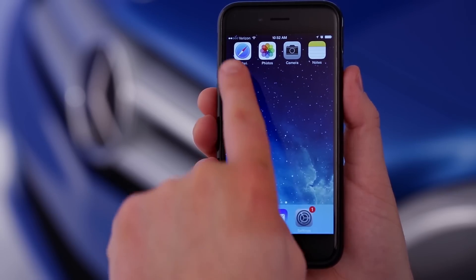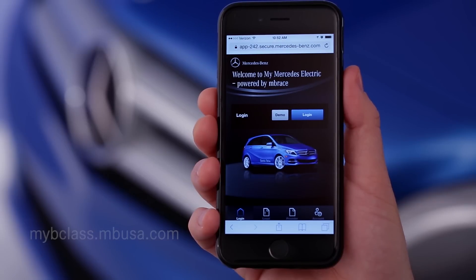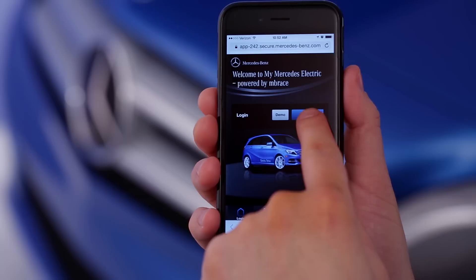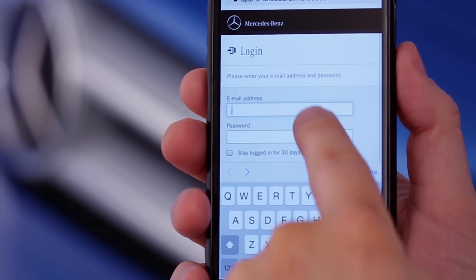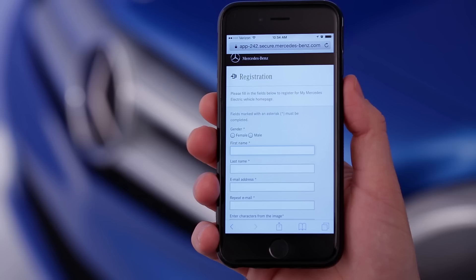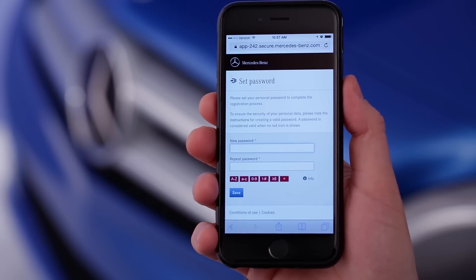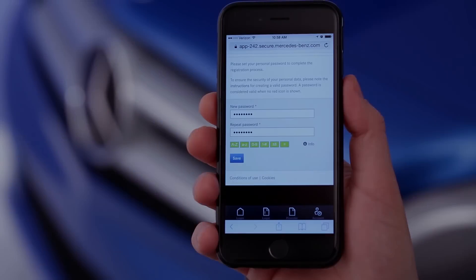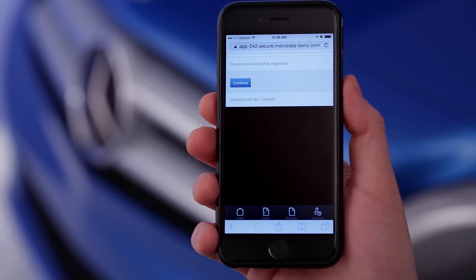To get started, open the Chrome or Safari web browser on your phone and go to mybclass.mbusa.com. The first time you use it, go to Login, then choose Register. On the next screen, enter your personal information — your name, email, and so on. A confirmation email will be sent to the address you provided. Open it on your smartphone and click the link that says Confirm Registration. This will take you back to your browser to complete the setup. Follow the screen prompts to create a password. At the confirmation screen, select Save, then Continue.